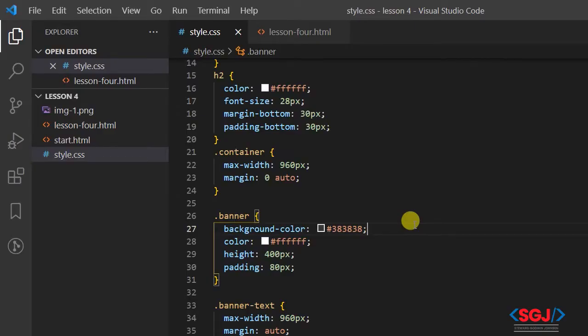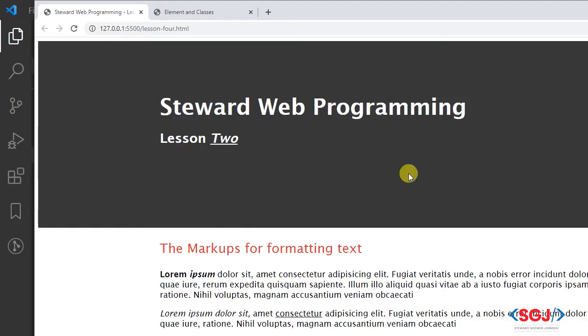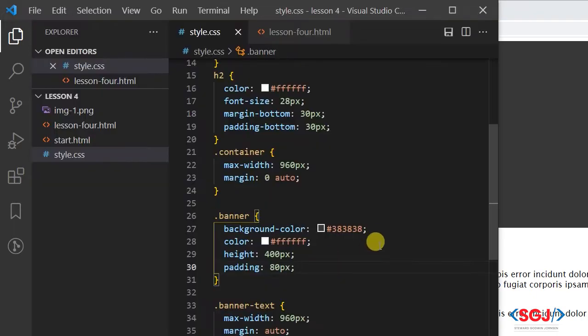All right, then we've resumed the lesson. We're going to be looking at how we will use images as background images to replace this perhaps solid, boring solid background that we added in the last section of our class.